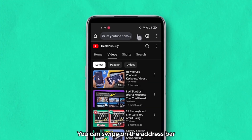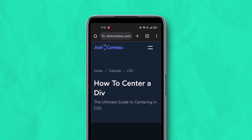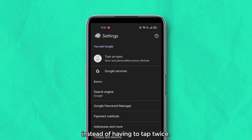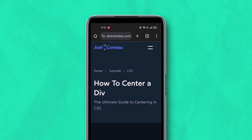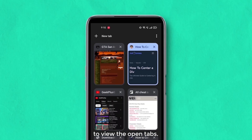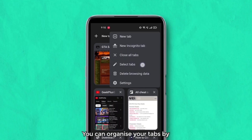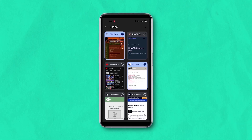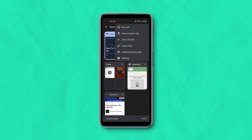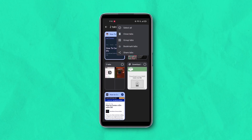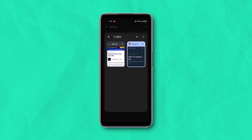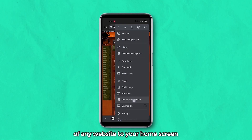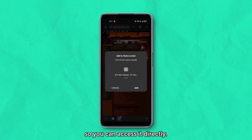You can swipe on the address bar at the top to switch between tabs. You can tap and swipe on the options menu to select the required option instead of having to tap twice. You can swipe down on the address bar to view the open tabs. You can also organize your tabs by grouping them together. Additionally, you can add a shortcut of any website to your home screen so you can access it directly.